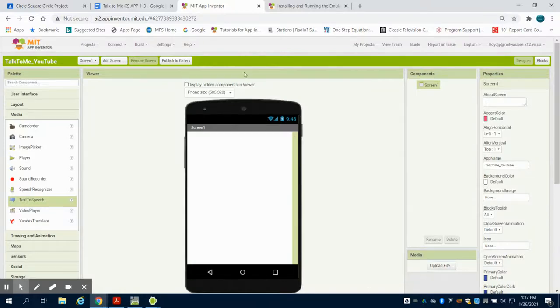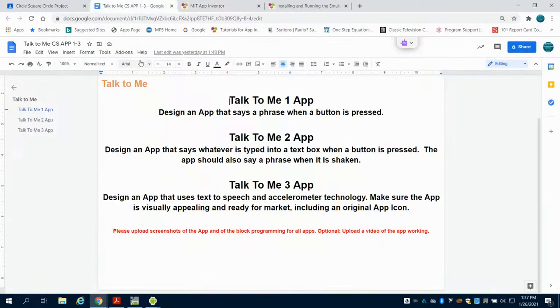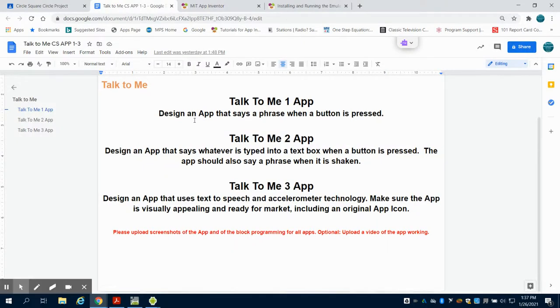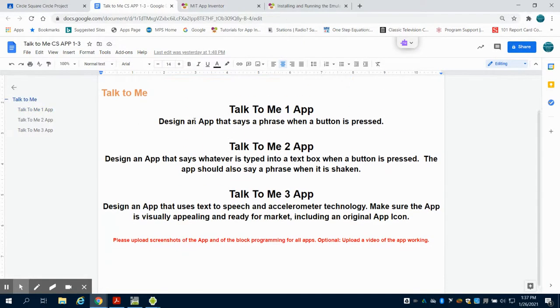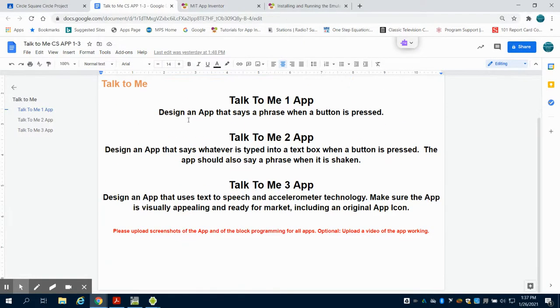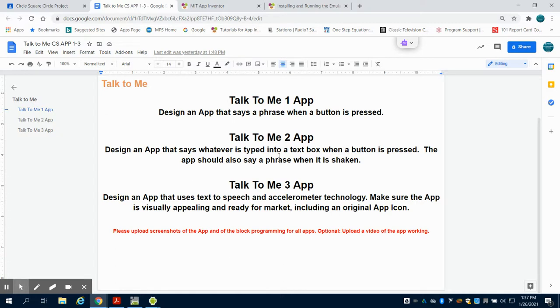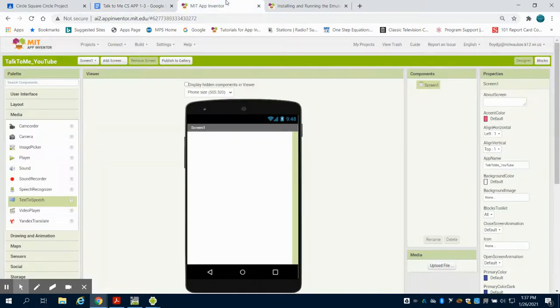We're going to write our first app in MIT App Inventor. The first app is a talk to me app. You're going to design one app and we're going to modify it along the way. We'll use the text-to-speech box to say something when we press a button, then an input text box to do that, and then add an accelerometer and polish our final app.